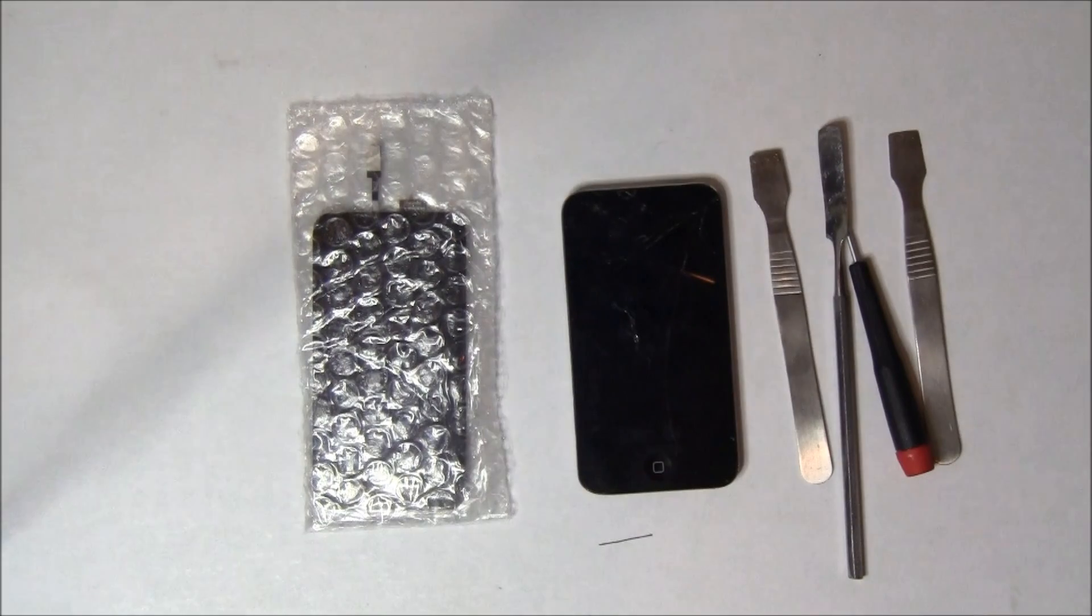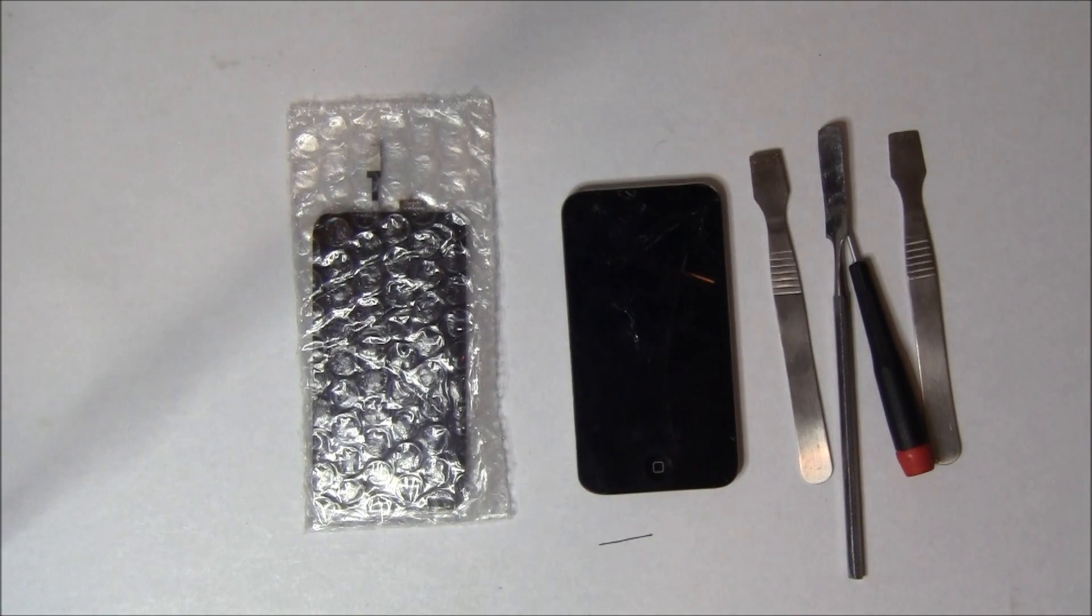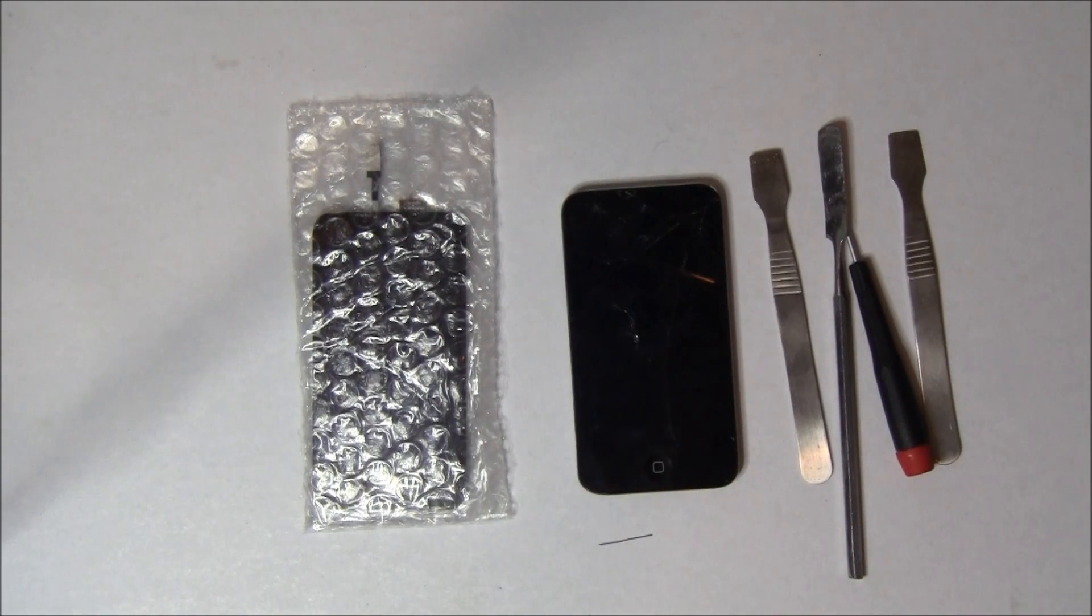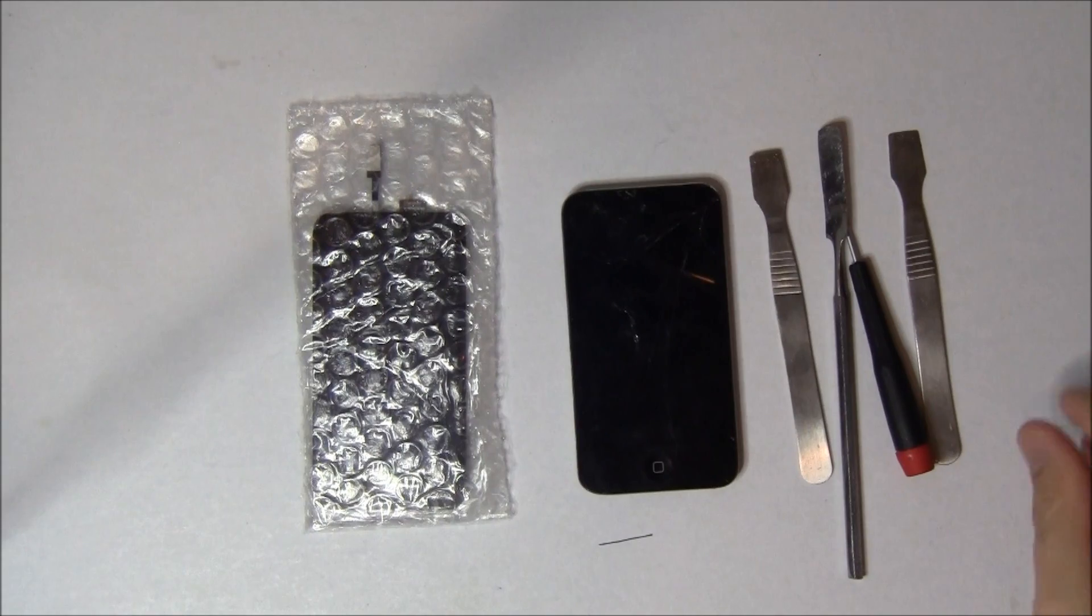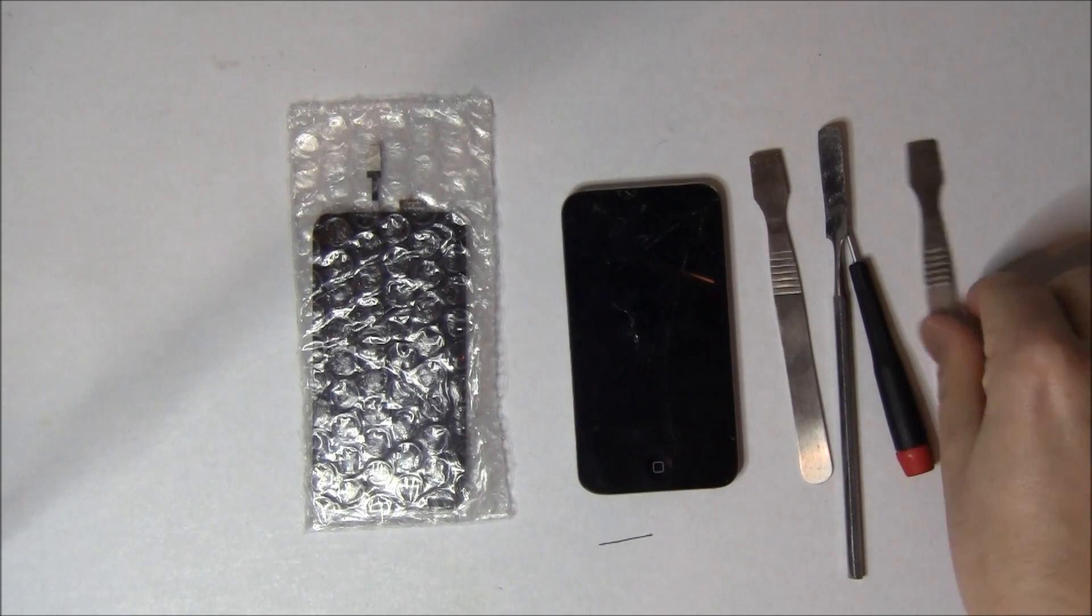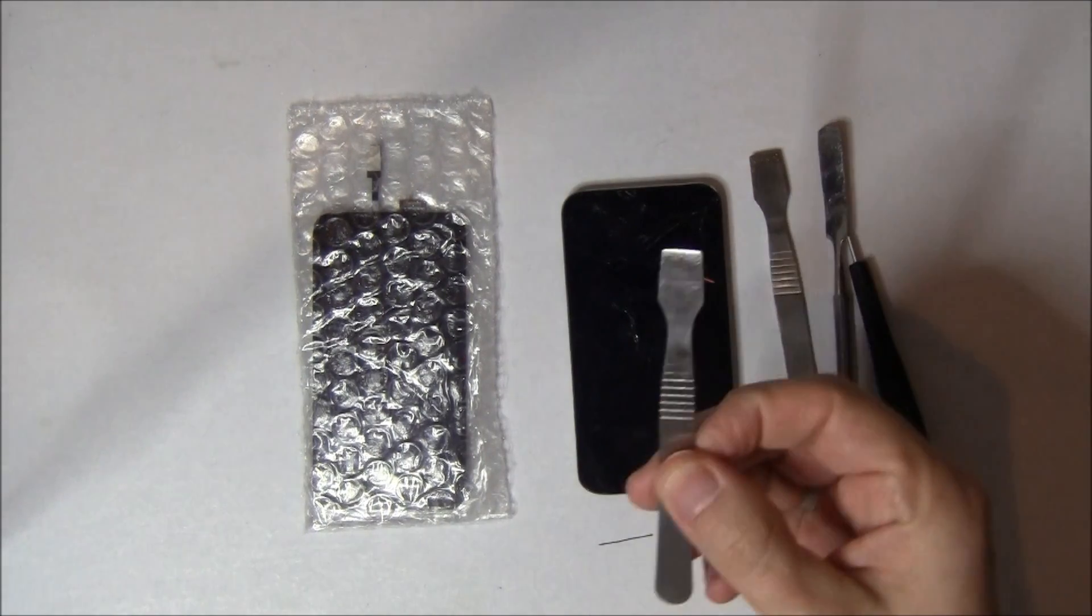Welcome to the Yakety Yak Wireless iPod Touch 4 repair video. Today we're going to take a broken iPod Touch 4 and make it all better.